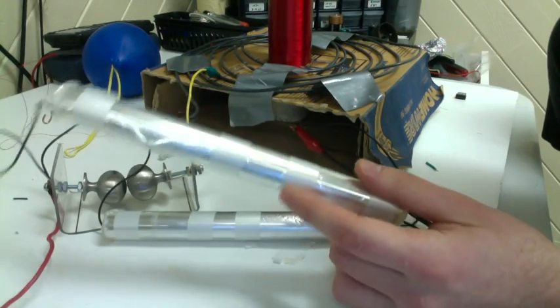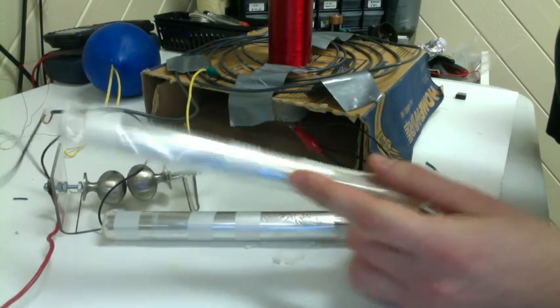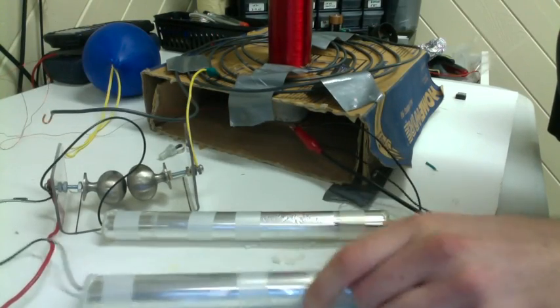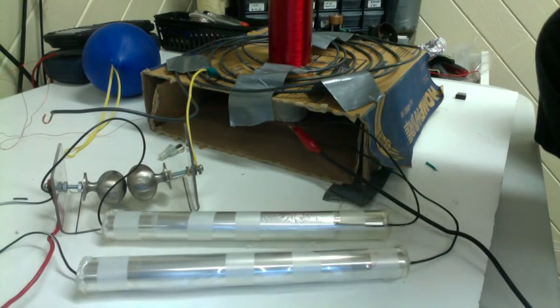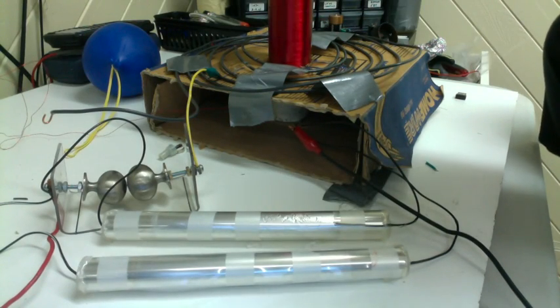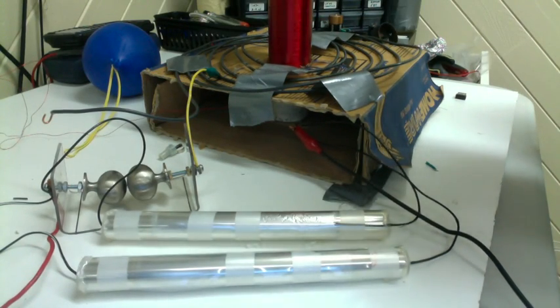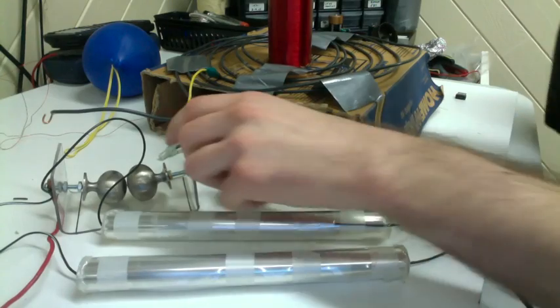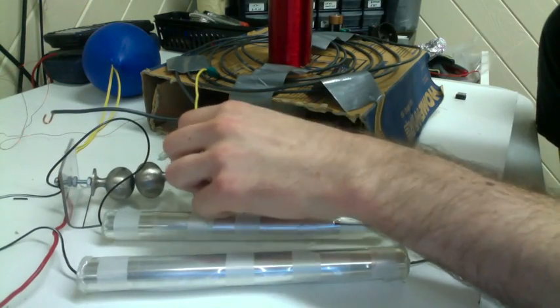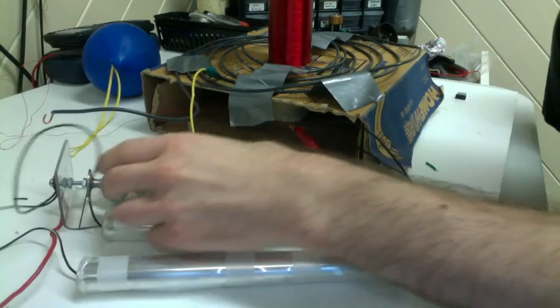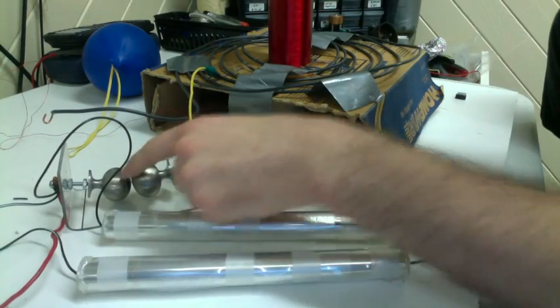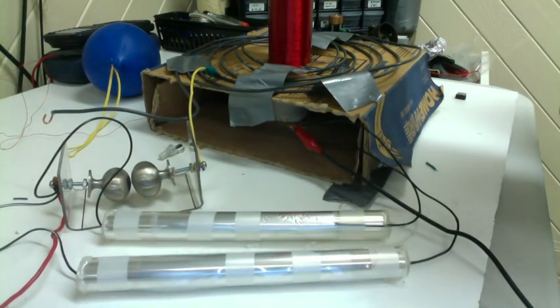Each of these holds three nanofarads, and these are two in parallel, so it's a total of six nanofarads for this whole thing. My spark gap, as you can see, there's just two doorknobs.